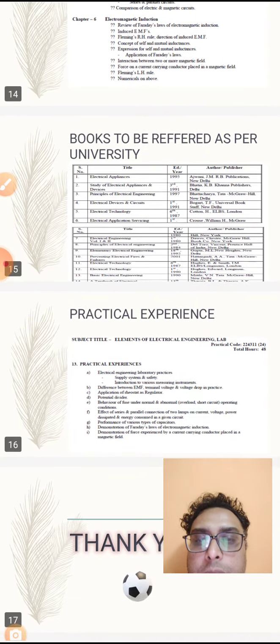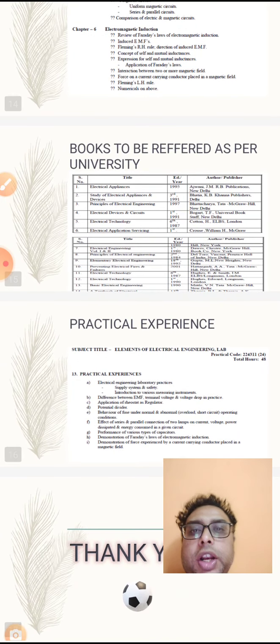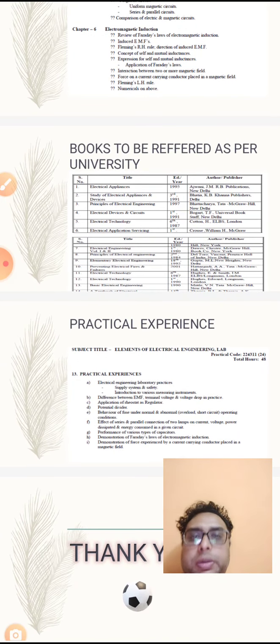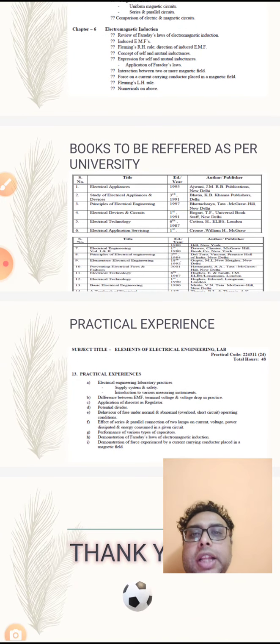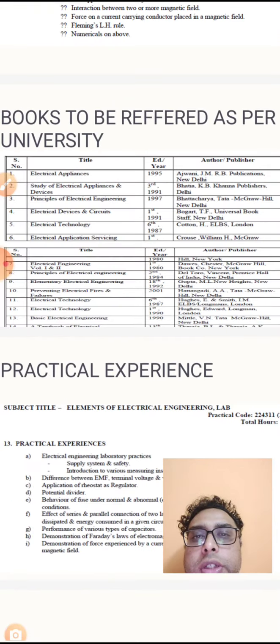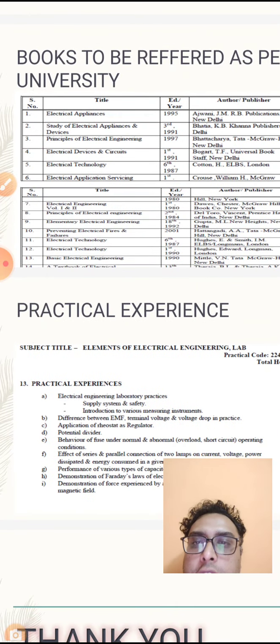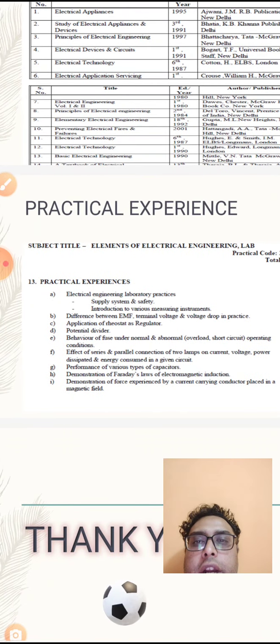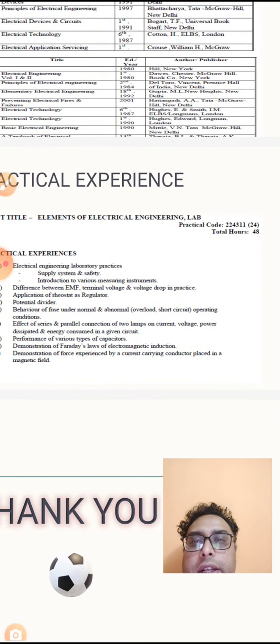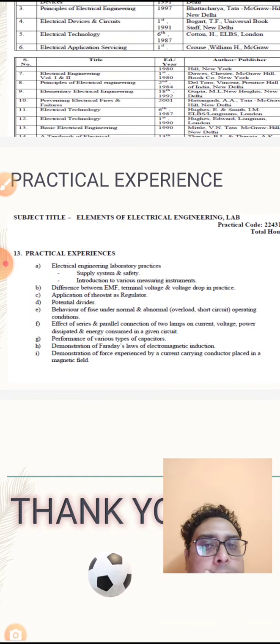We refer to books as well as BL Theraja. In reference, universities have a lot of books, but the important one is BL Theraja.